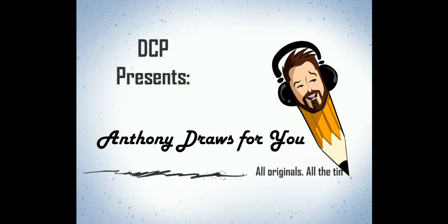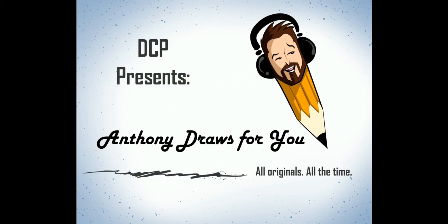My name is Anthony and I'll be drawing for you. Hey Planet Earth, we meet again. Welcome to Anthony Draws for You, the channel where no idea is too crazy.